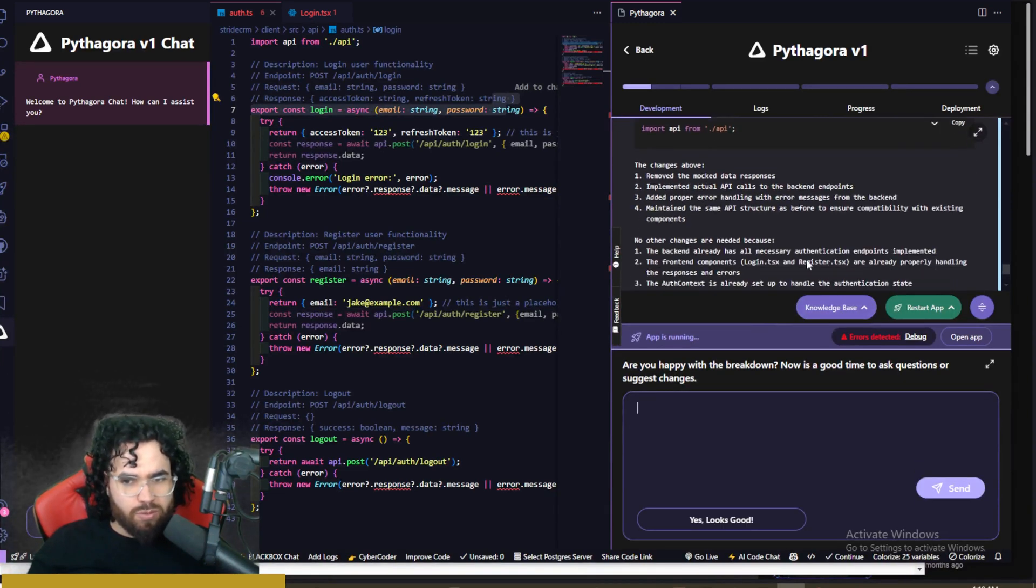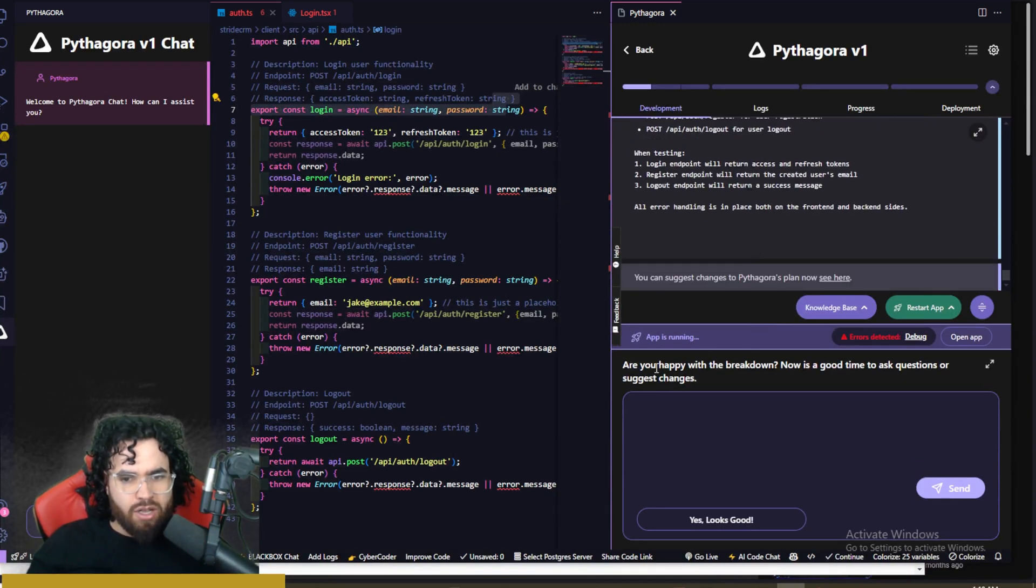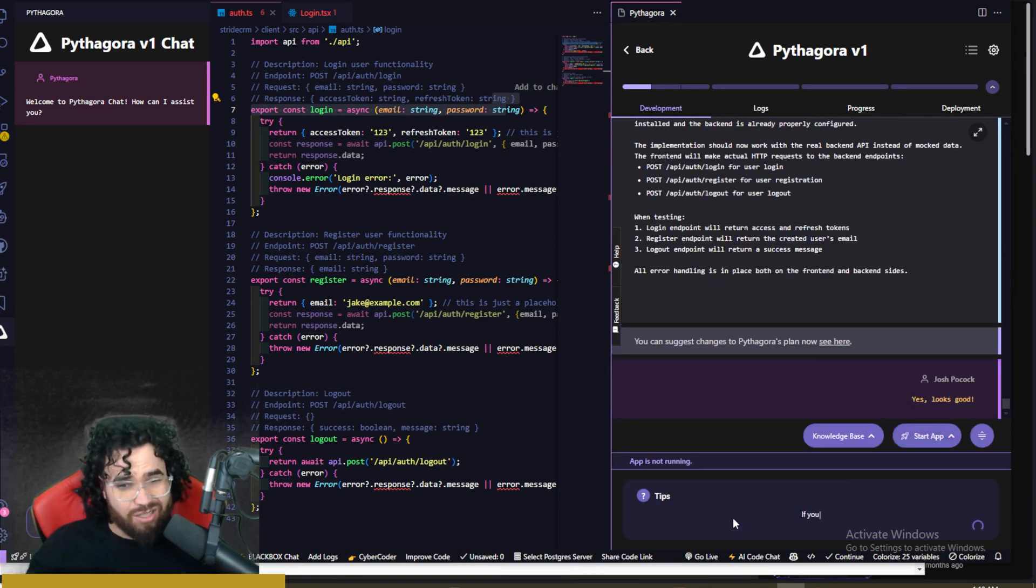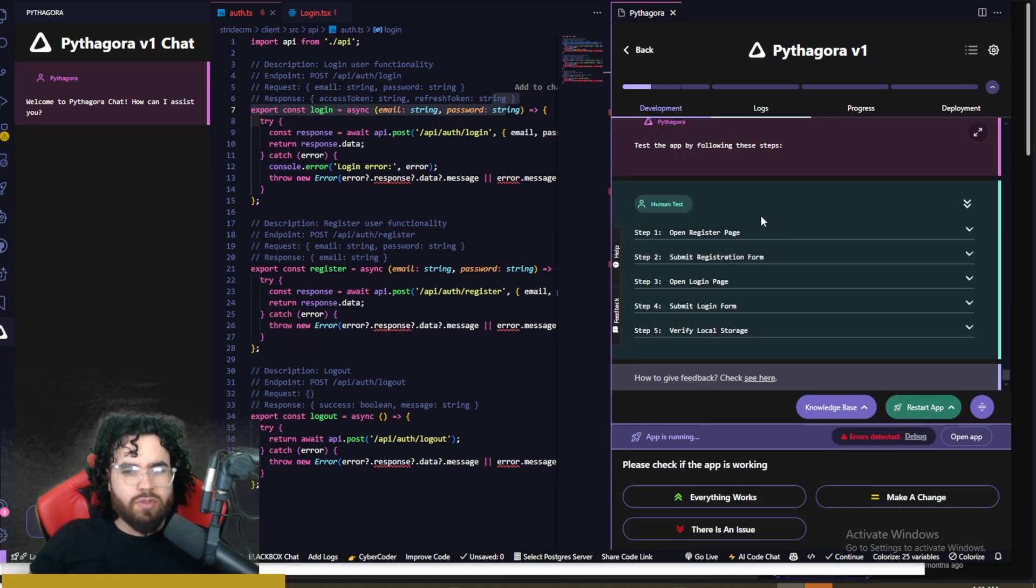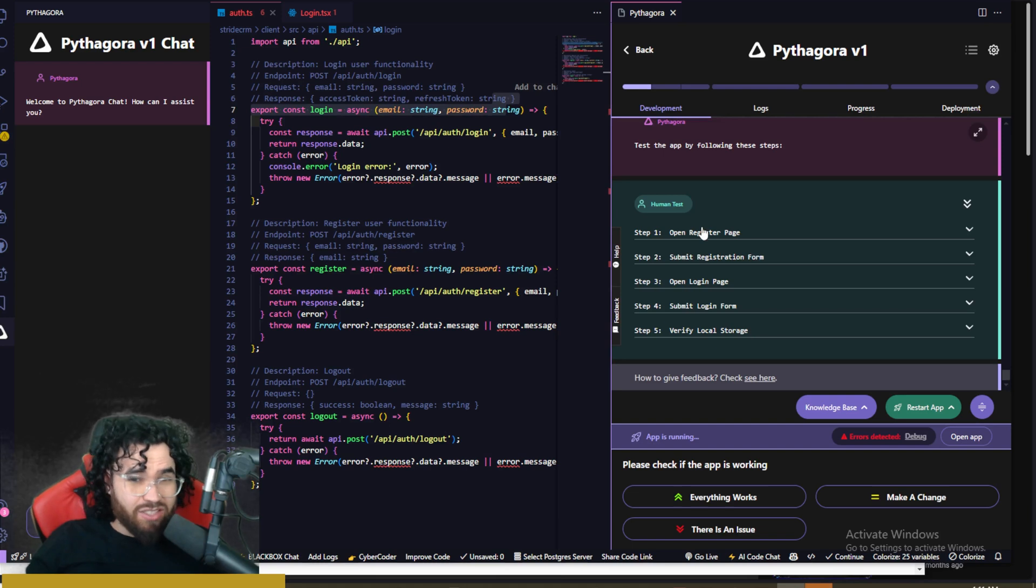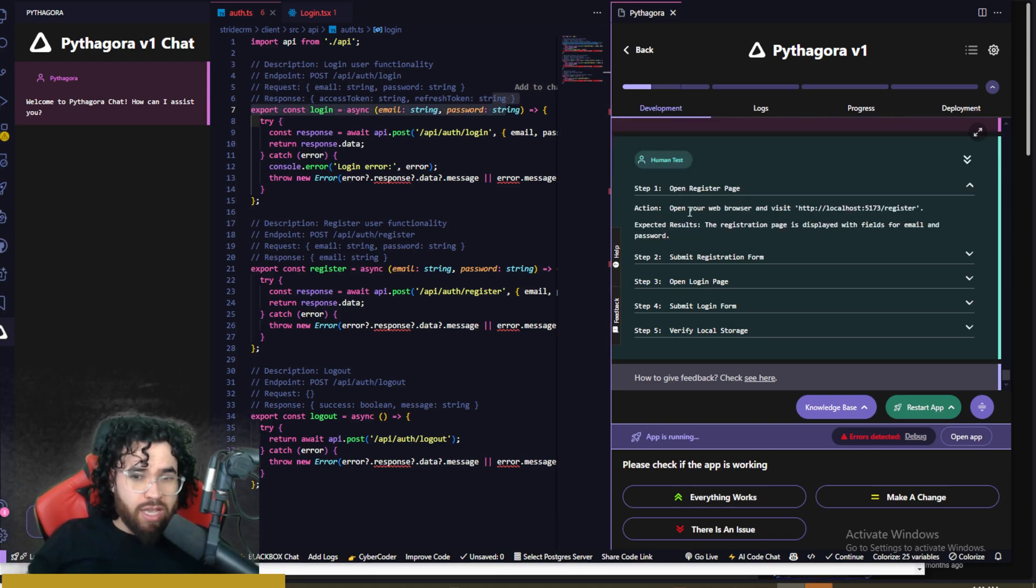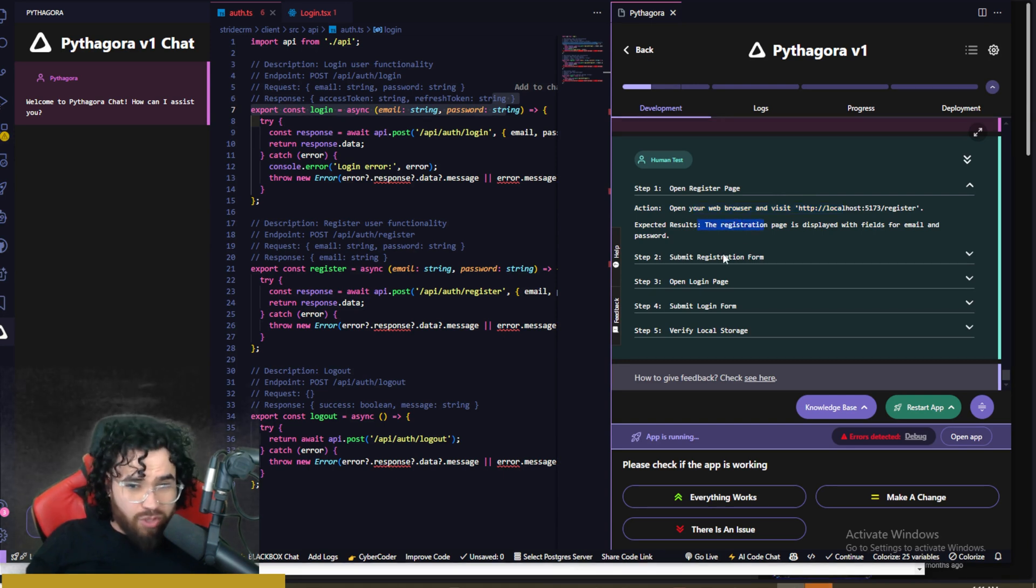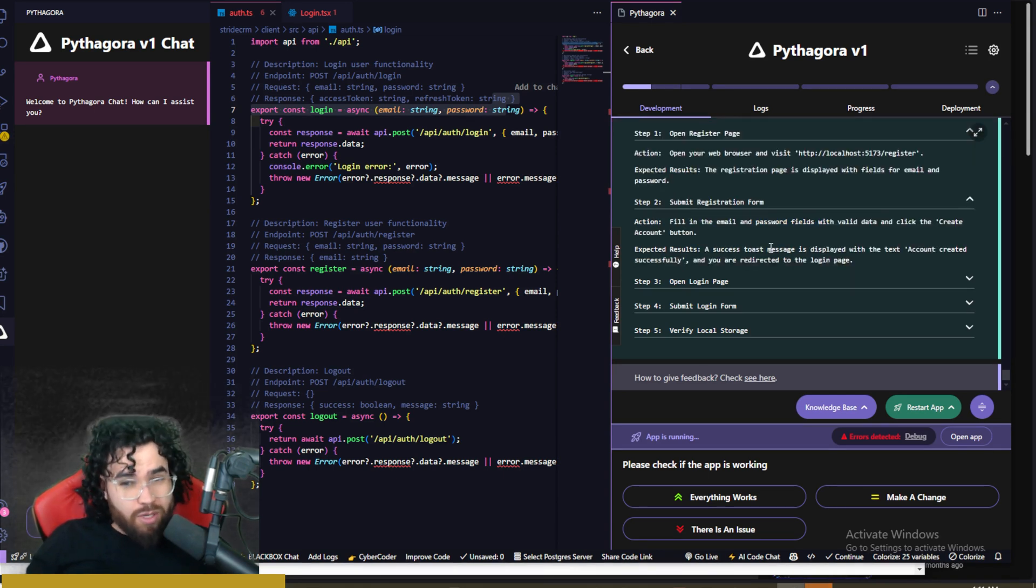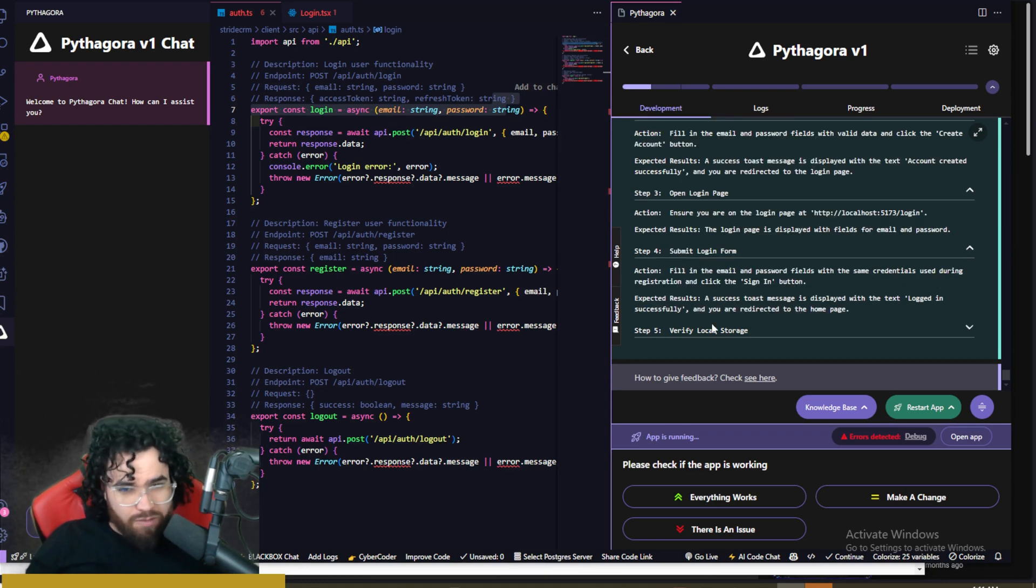Now is a good time to ask a question or suggest changes. I'm just going to say, yes, looks good since this is really our test example here. All right. And now what it's doing is it's giving us an actual human test. So it says open registration page. And so open your page right here, giving this exact link expected results right here.